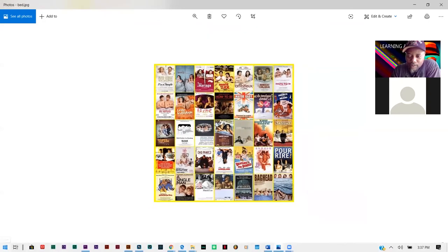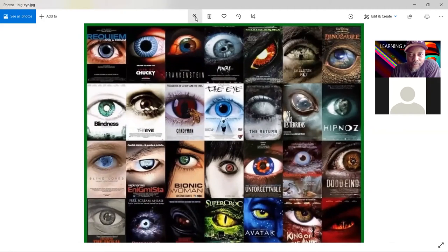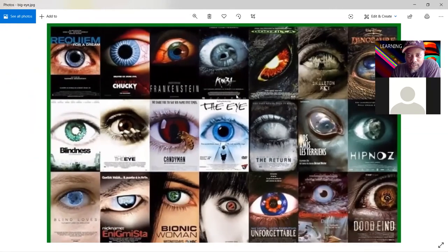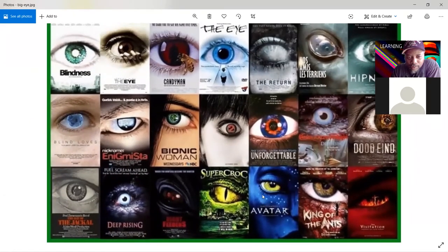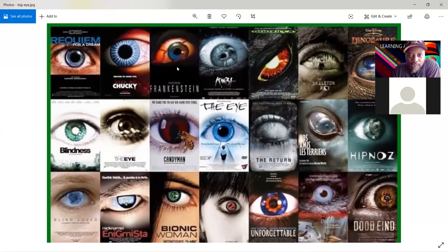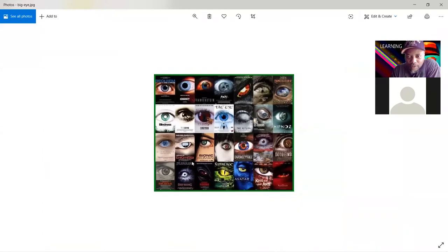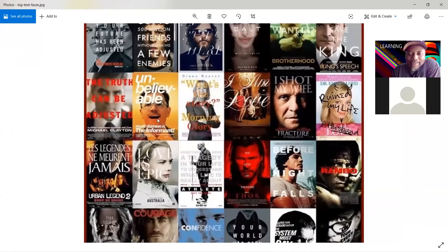The next type is 'the big eye.' Movies like Godzilla and Avatar use this. With big eyes there's usually a lot of negative space around it with the title text, and sometimes there are things inside of the eye.